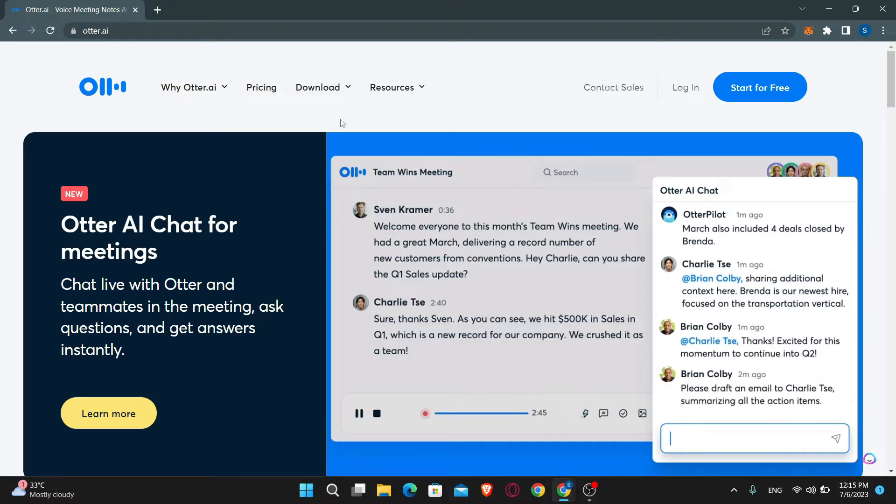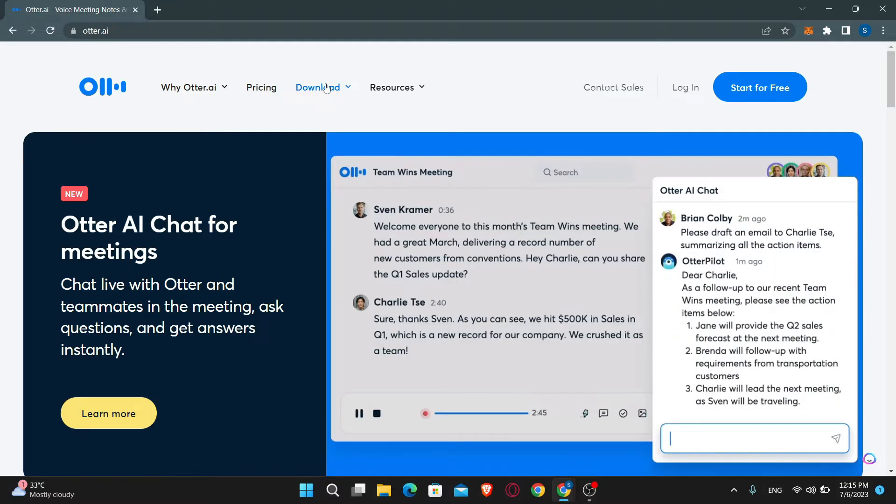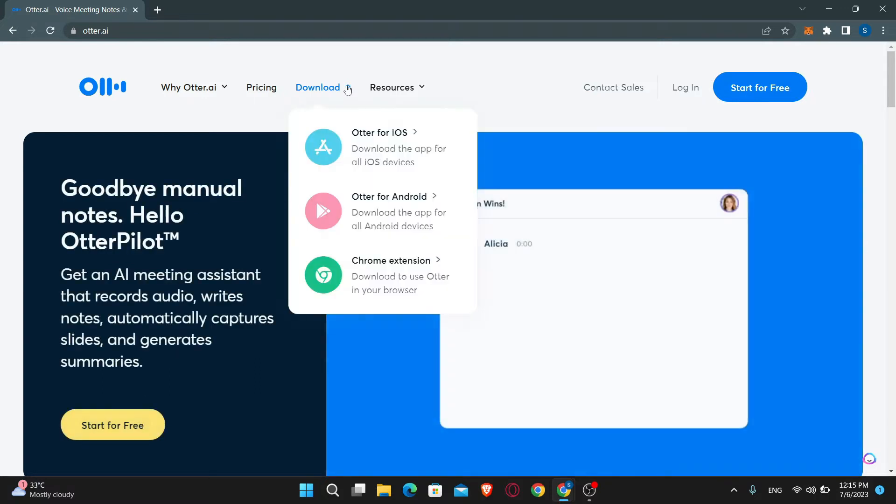In order to download the application, click on the download tab at the top section. Then you will be asked to select your platform.